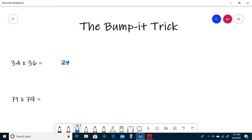The next step is where the Bumper Trick gets its name. You want to take one of the tens digits — I'm going to take this 3 over here — cross it out and make it one more than itself, so now it's a 4. Now multiply the tens digits: 4 times 3 is 12, and so 34 times 36 is 1224.